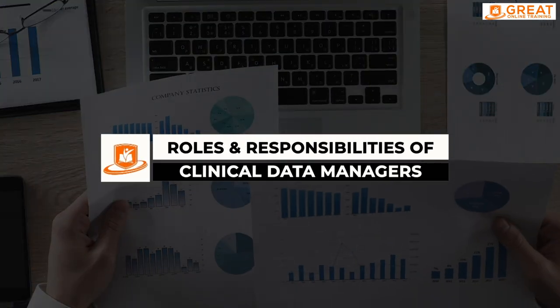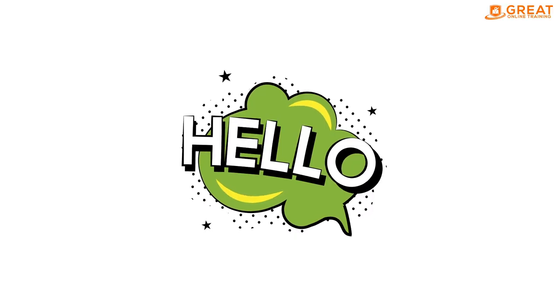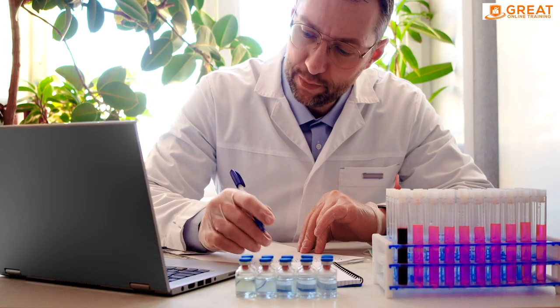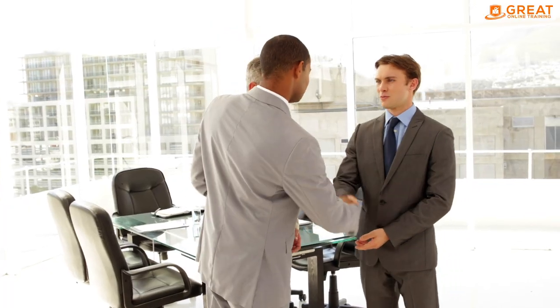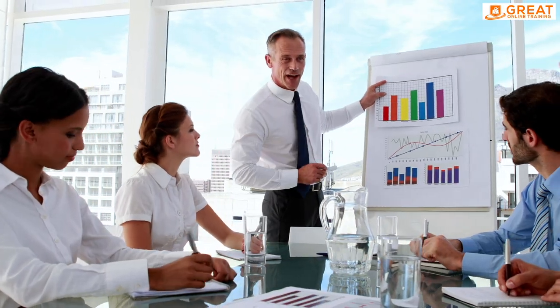Roles and Responsibilities of Clinical Data Managers. Hello everyone, welcome back to our series on Clinical Data Management. In our last video, we introduced you to the field. Today, we are going to focus on the individuals who are at the heart of this process — Clinical Data Managers. We will explore what they do and what skills are required to succeed in this role.